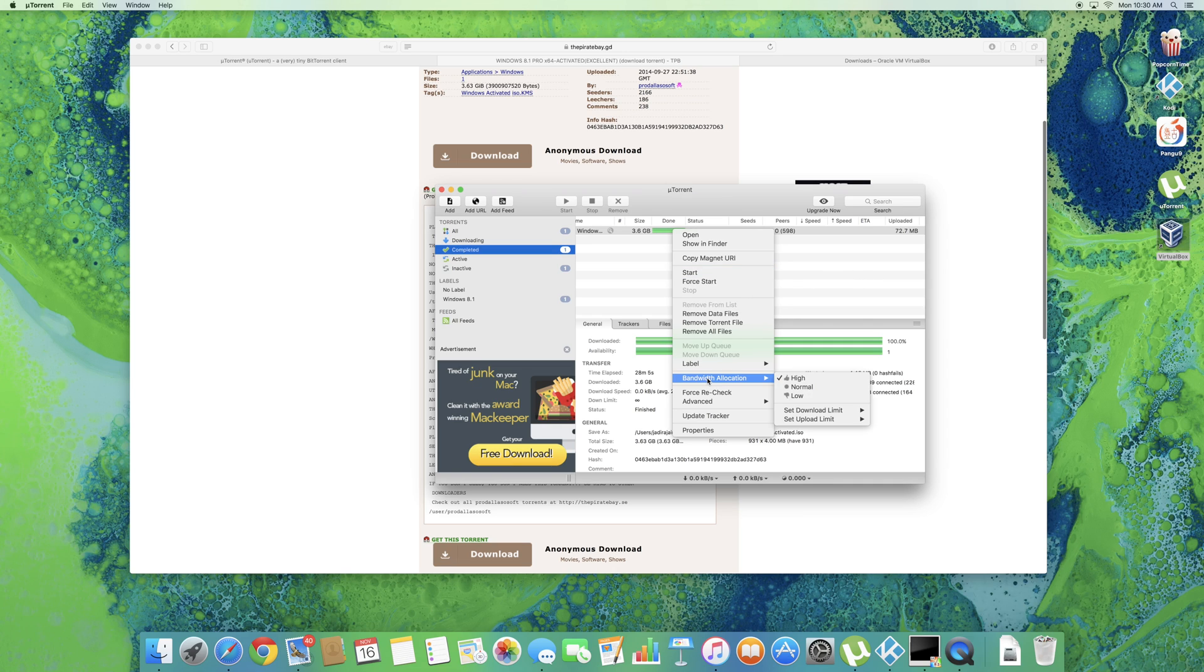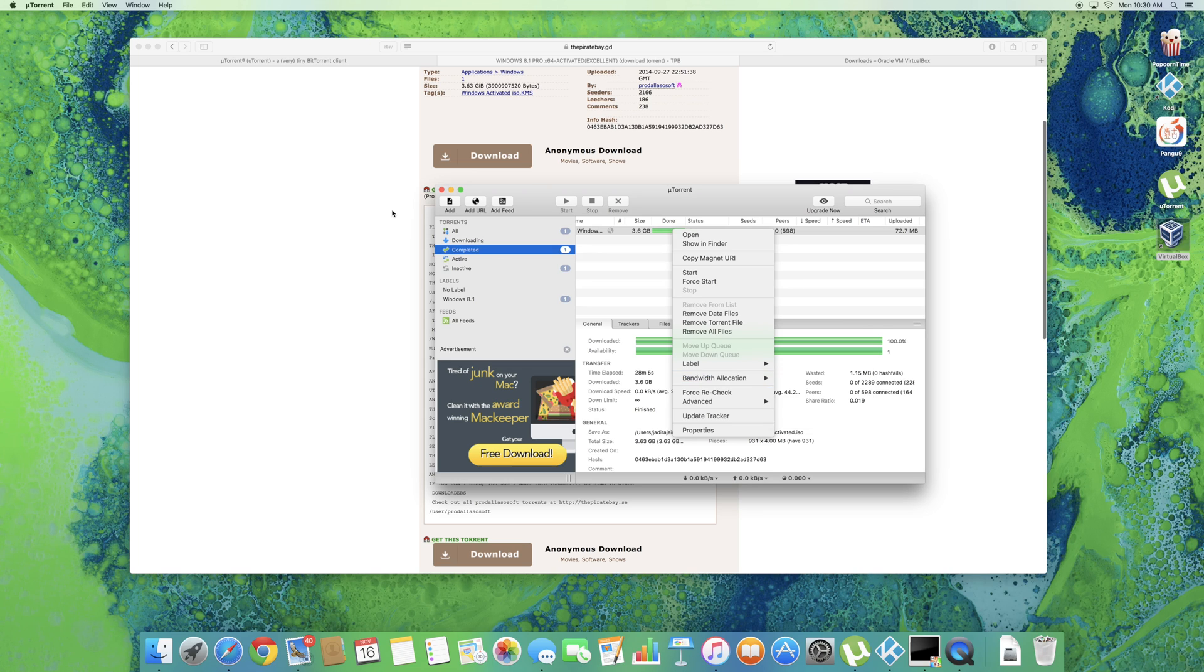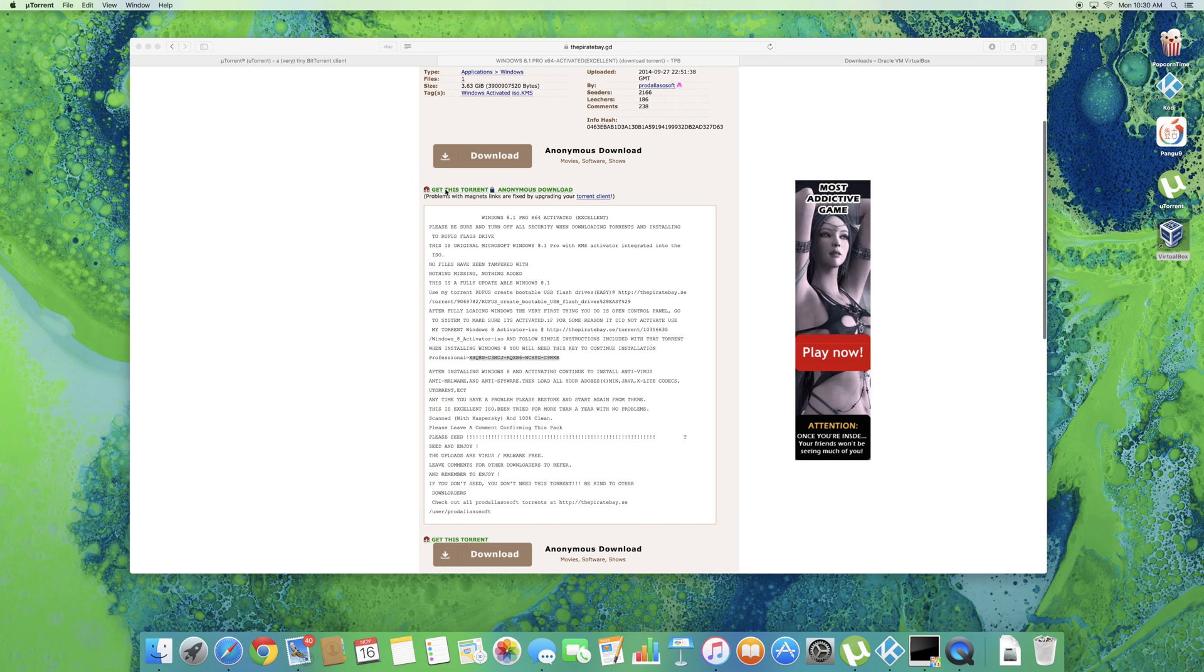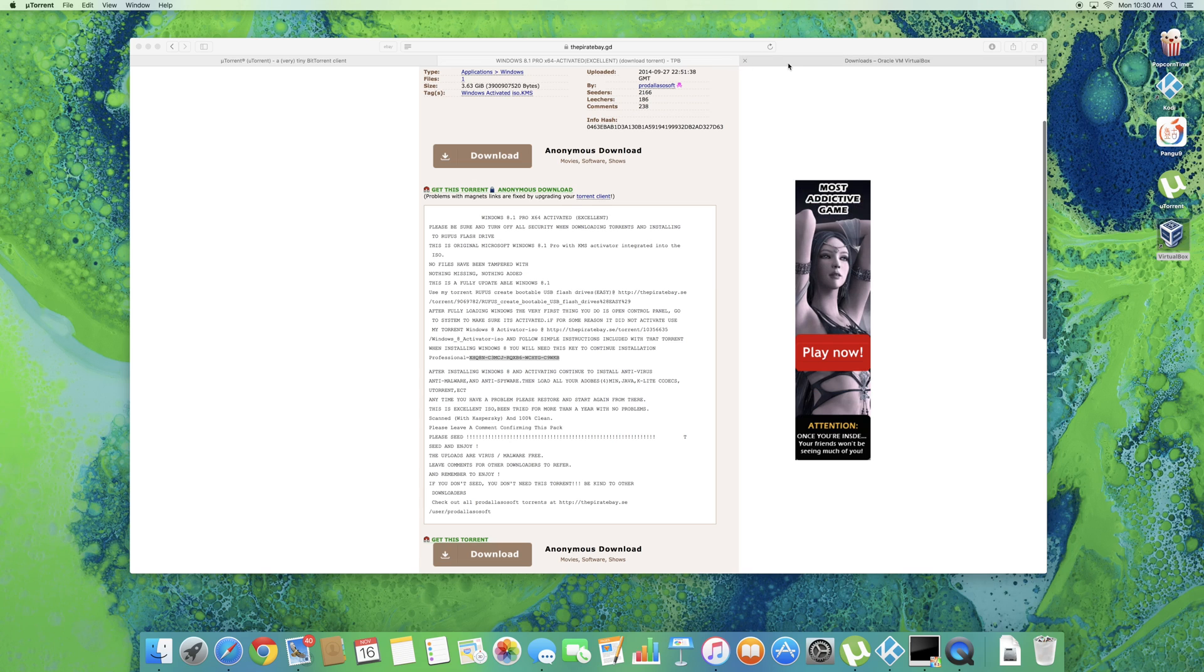If you want your download to go faster just change the bandwidth to high. It is on normal, that's what it comes with. But other than that once you've got these three things downloaded the next thing you're going to want to do is open up VirtualBox.